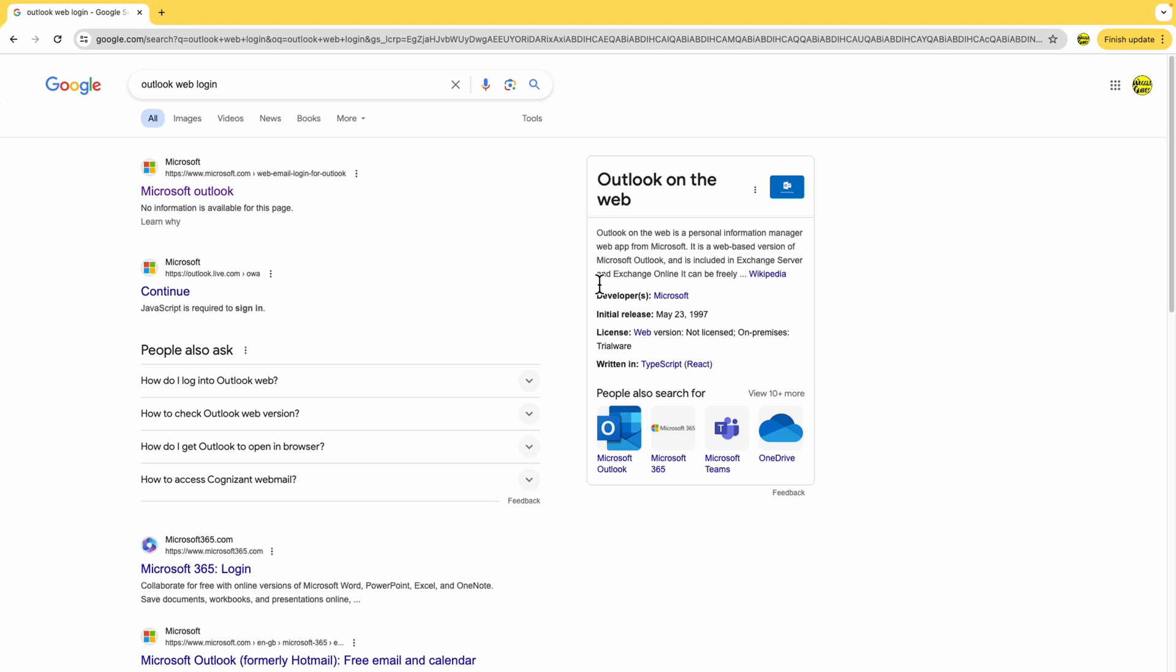On doing that a number of links to web pages are displayed. I'm going to choose the very first link shown for Microsoft Outlook just by clicking on it once.